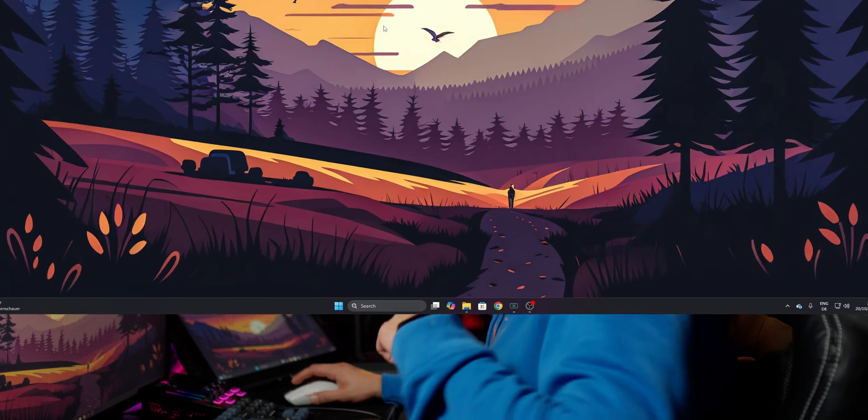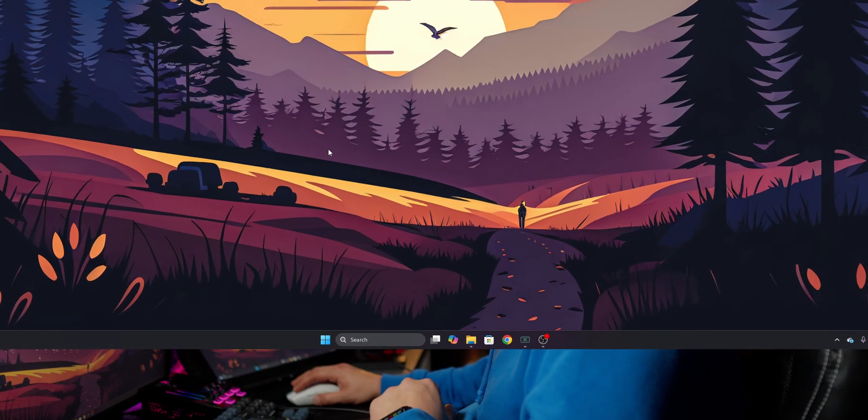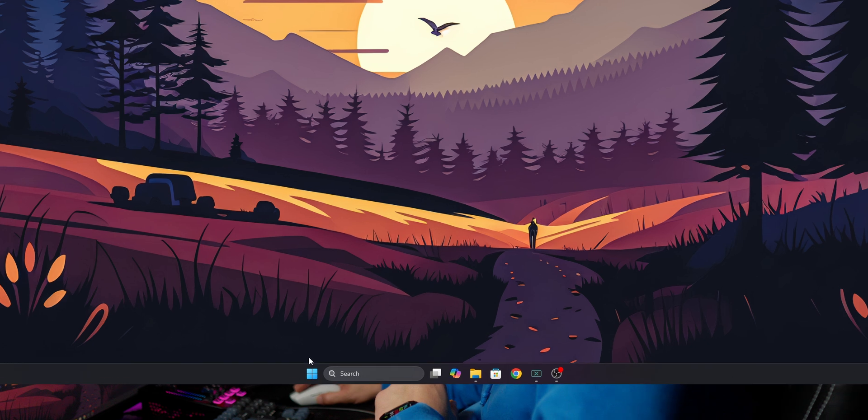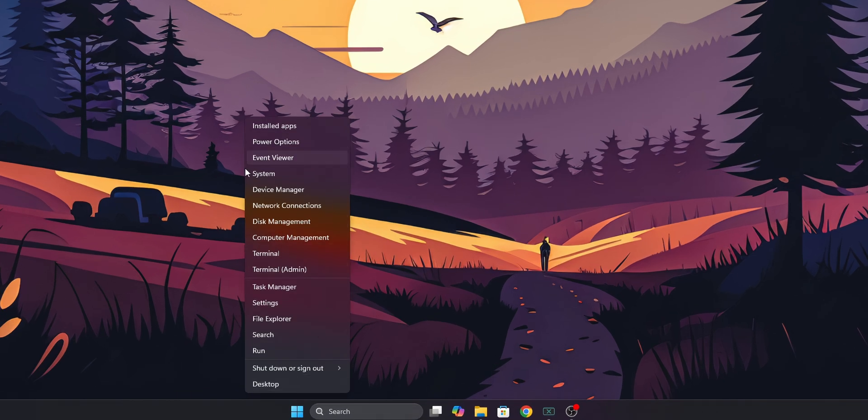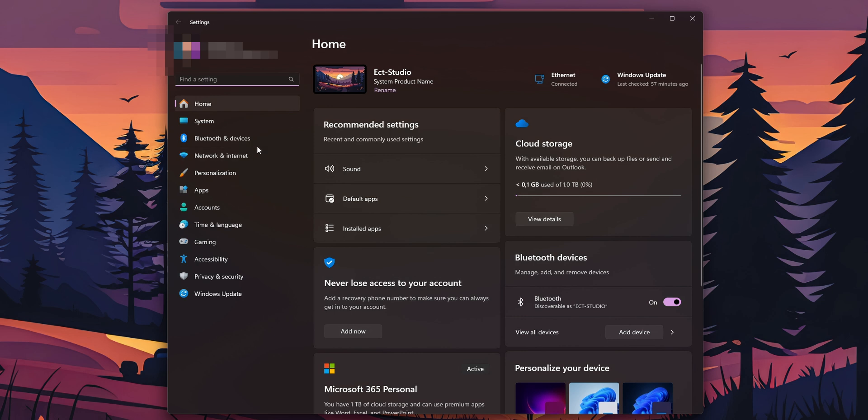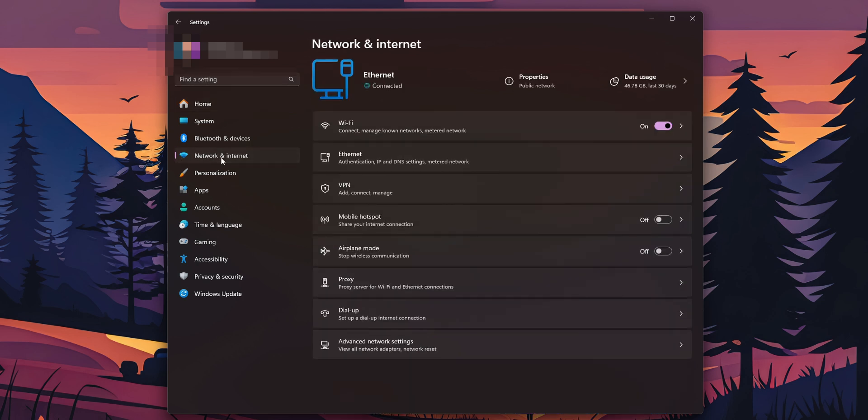The first option that we're going to try is to right click into the start button, go into your settings. Once you're into the settings, on the left side, you're going to see the option of network and internet, click on it.